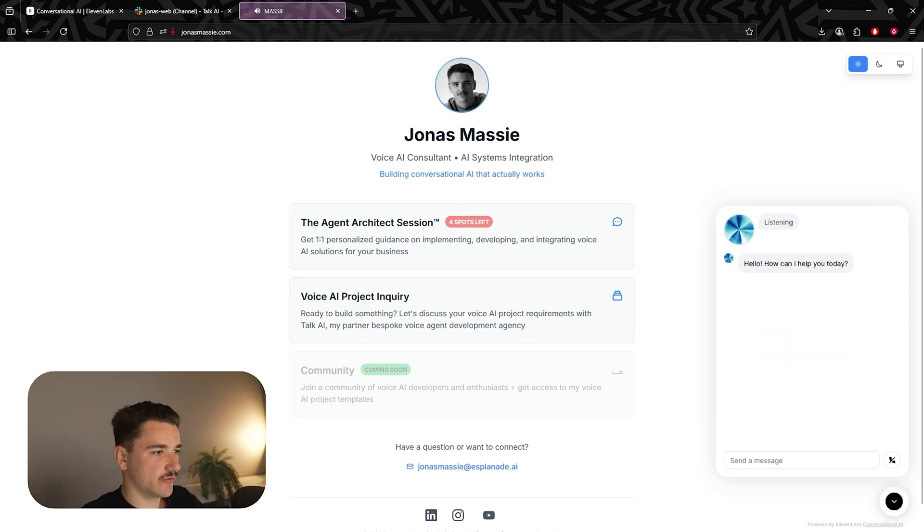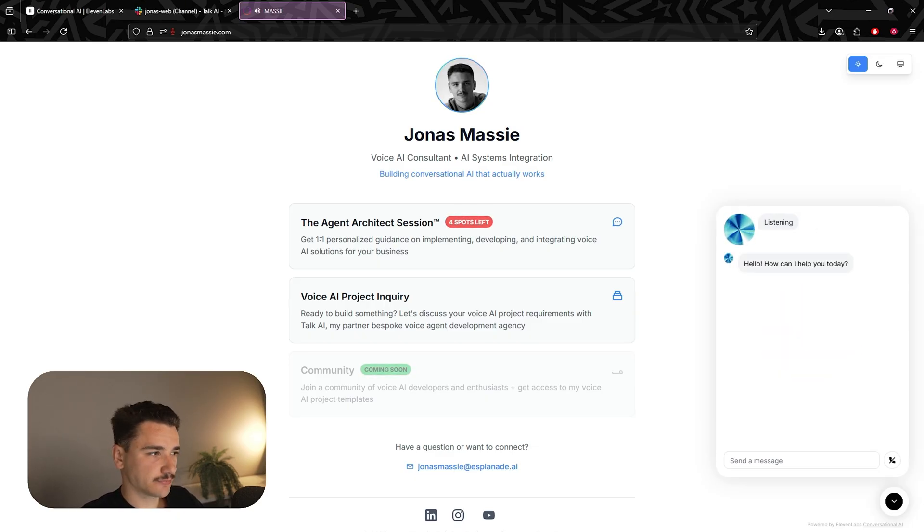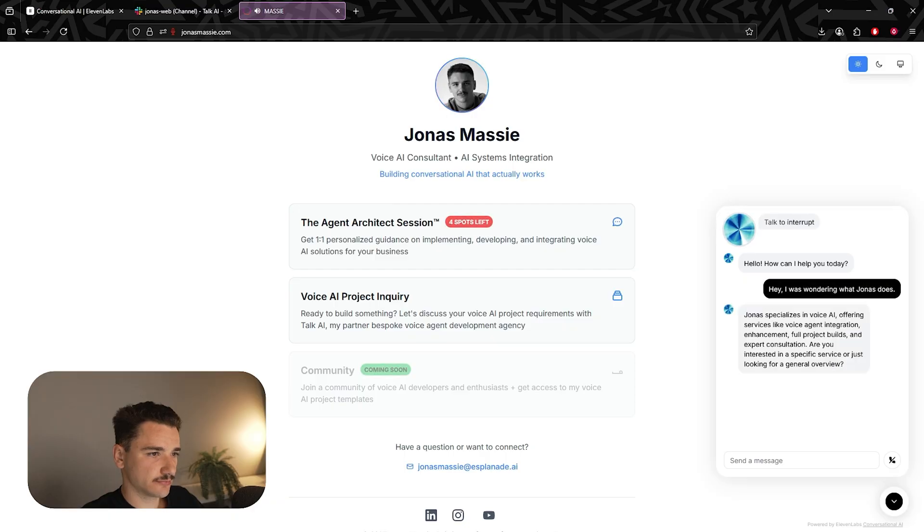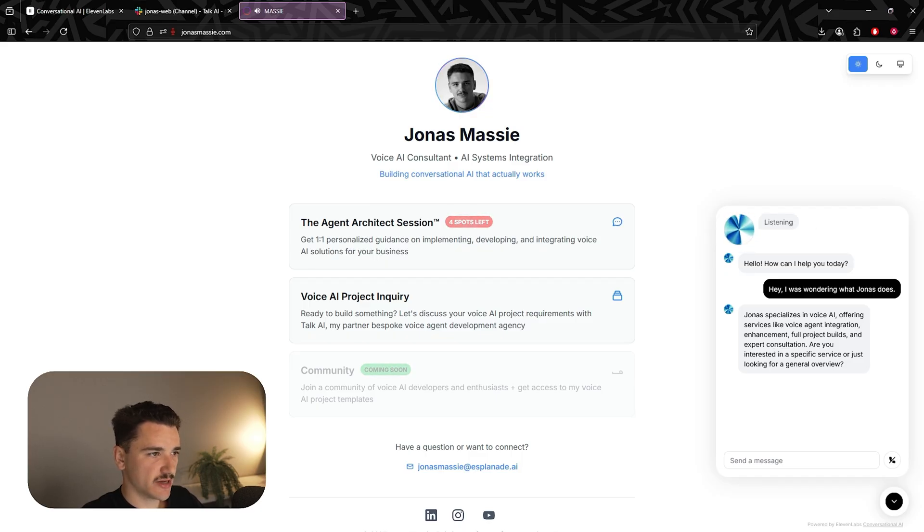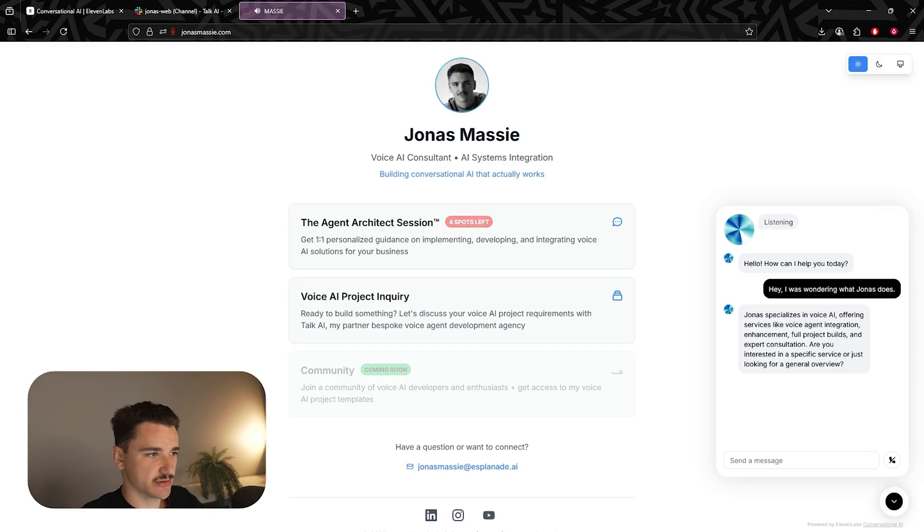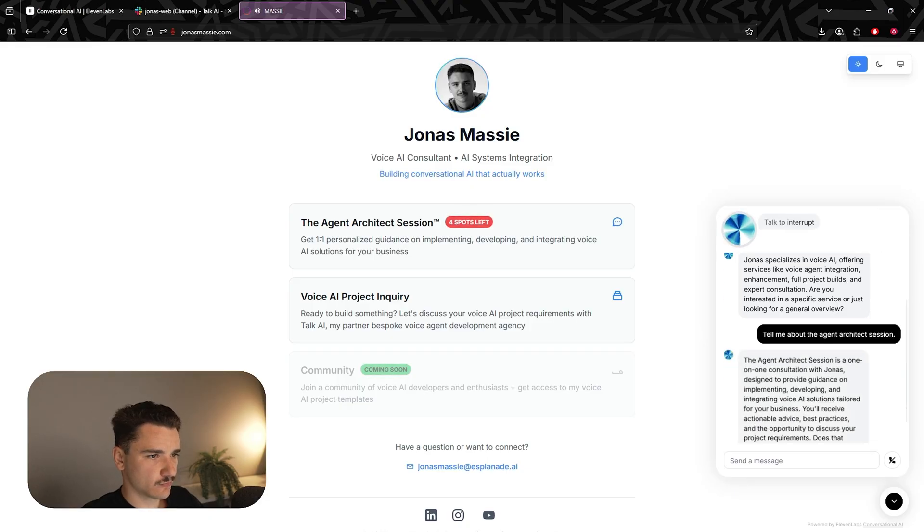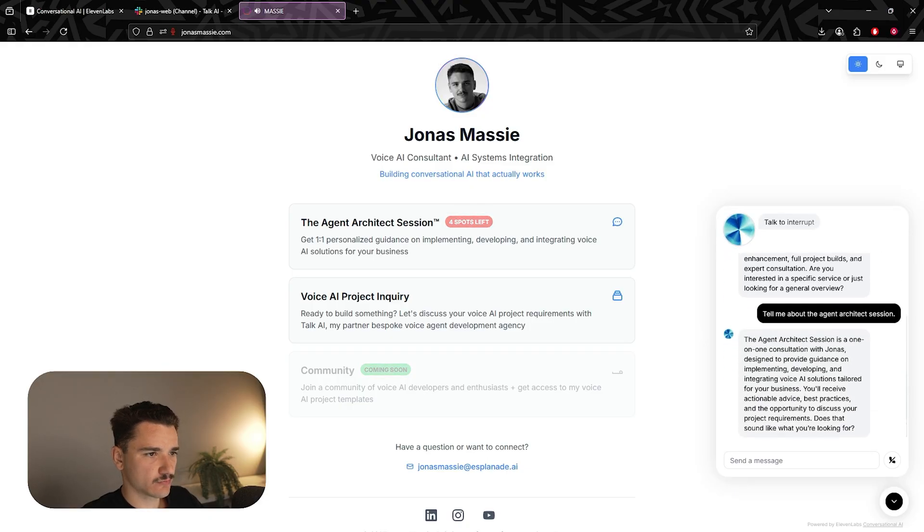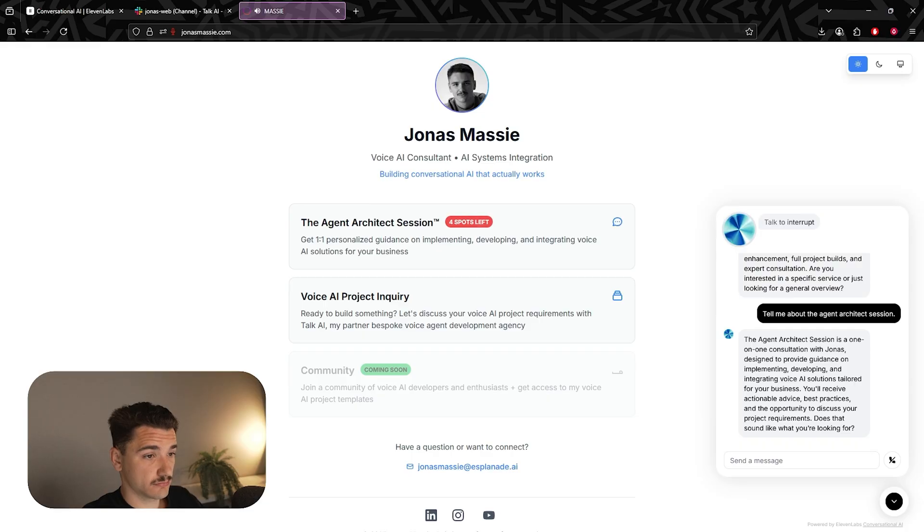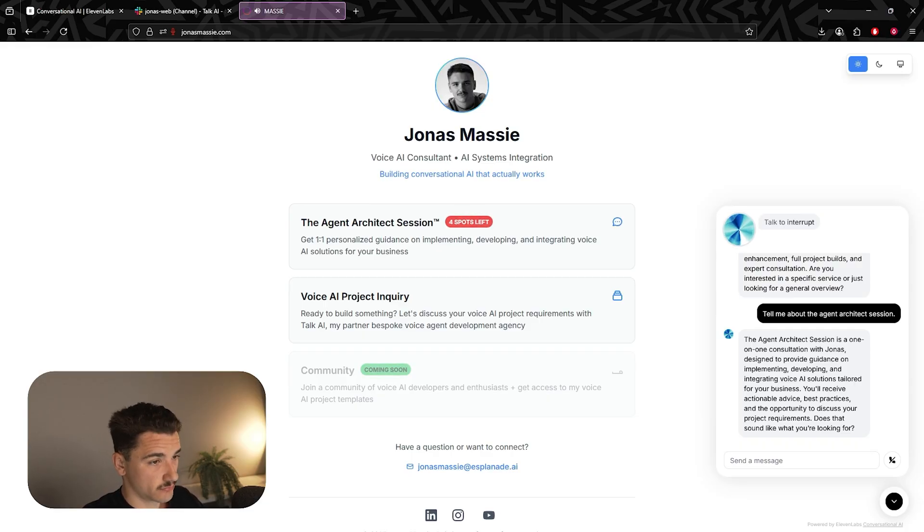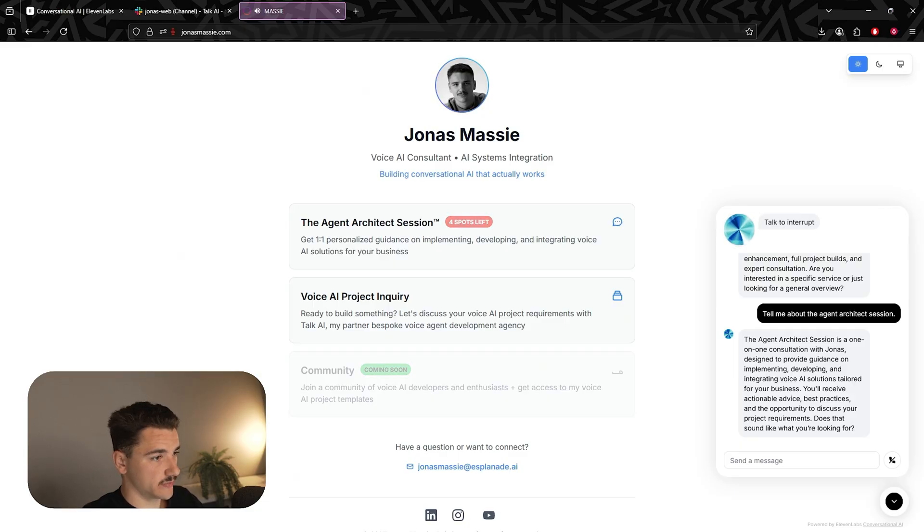Hello, how can I help you today? Hey, I was wondering what Jonas does. Jonas specializes in voice AI, offering services like voice agent integration, enhancement, full project builds, and expert consultation. Are you interested in a specific service or just looking for a general overview? Tell me about the agent architect session. The agent architect session is a one-on-one consultation with Jonas designed to provide guidance on implementing, developing, and integrating voice AI solutions tailored for your business. You'll receive actionable advice, best practices, and the opportunity to discuss your project requirements. Does that sound like what you're looking for?